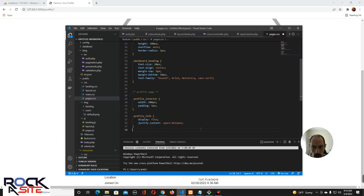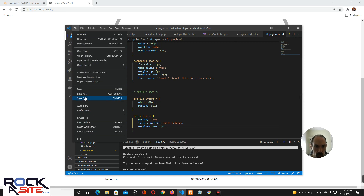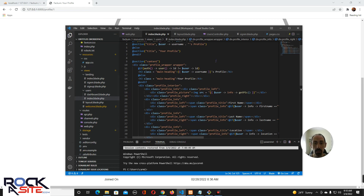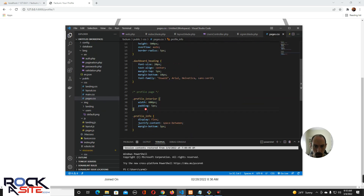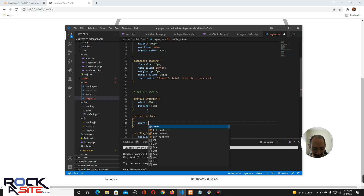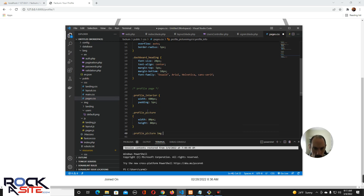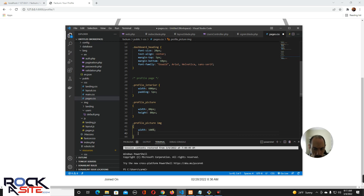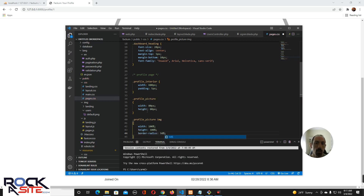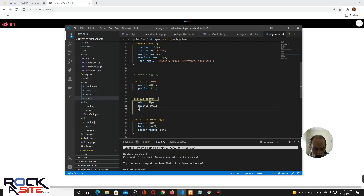And the profile info should have margin bottom 10 pixels to give it a little space — maybe 5 pixels, not too much. Let's change that picture — it's driving me crazy and I'm hoping it's driving you crazy because you don't want a picture that big. Profile picture will be width 80 pixels, height 80. And profile picture image will be width 100, height 100, border radius — and we'll put a margin bottom of 10 pixels.